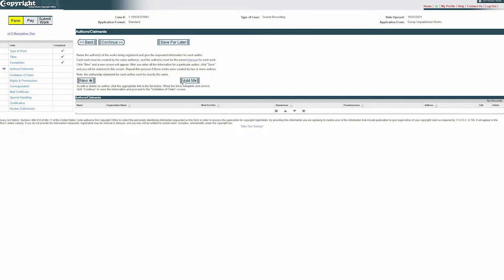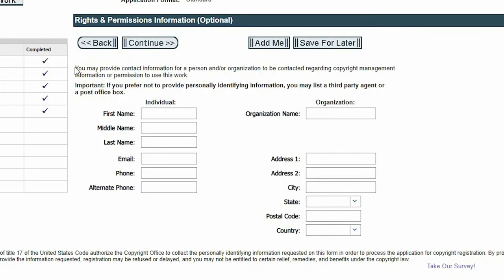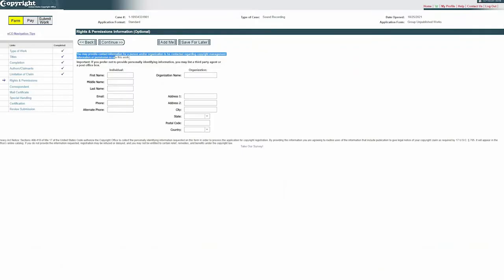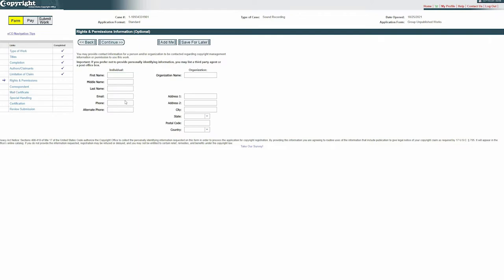One thing I want to point out is actually in the rights and permissions section. This is where you're going to provide contact information for a person or organization to contact you regarding your copyright. This information is going to be publicly posted on their website for people to be able to contact you if they have questions about using your song. So anything that you put here, just make sure it's information you would want to share publicly. I include my email because I have it posted publicly anyway, but maybe you wouldn't want to put your address or phone number. So just be aware that that is a factor.